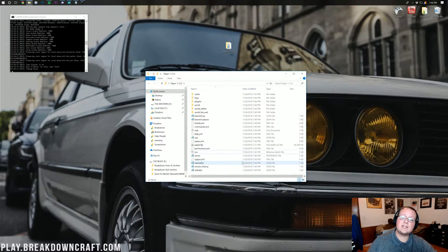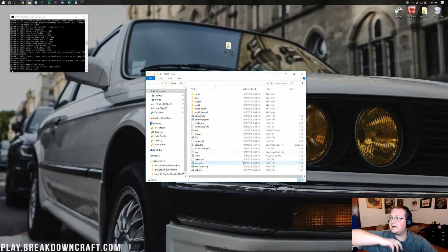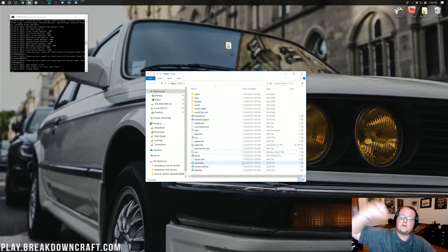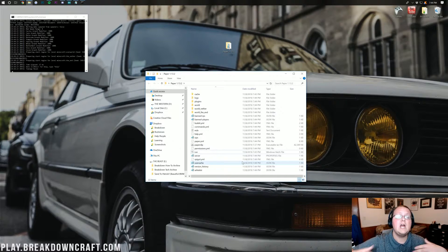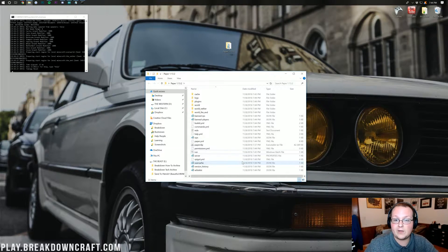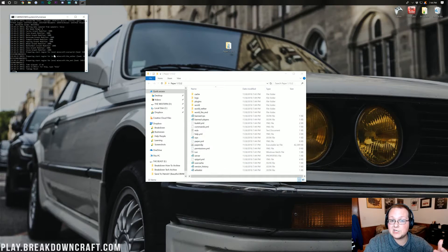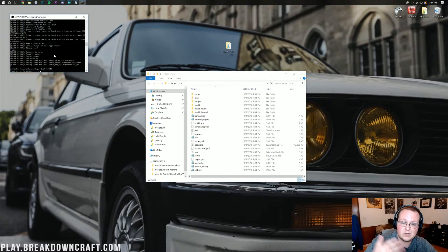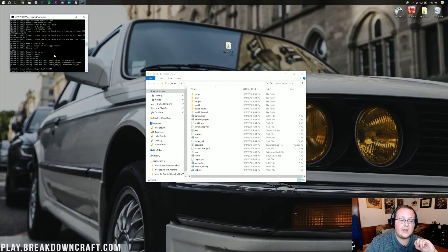Let's stop the server and set it up so anyone you give the IP to can join. Keep the IP only to people you trust so they can't determine where you live or take you offline. Only share it with people you personally trust.